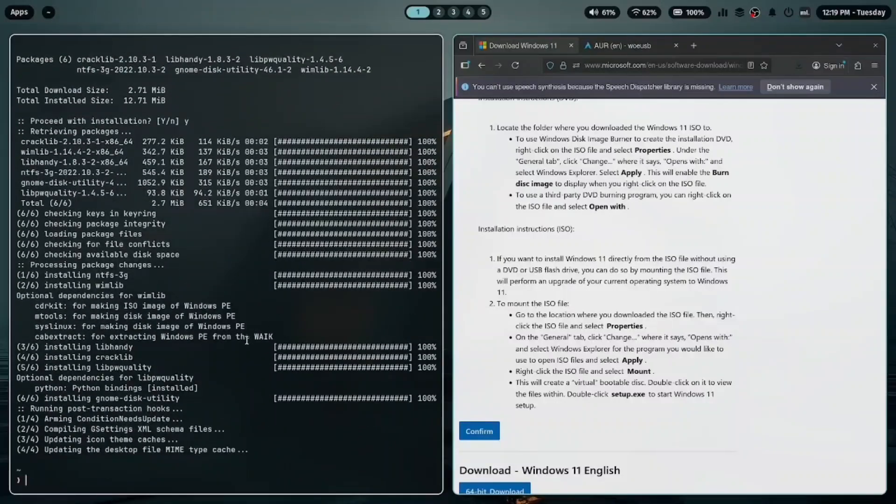After that, you'll need to install WoeUSB. You can get it using YAY by typing yay -S woeusb.